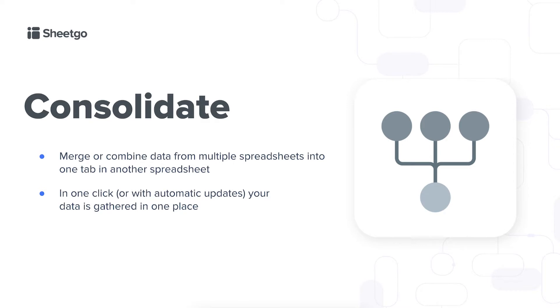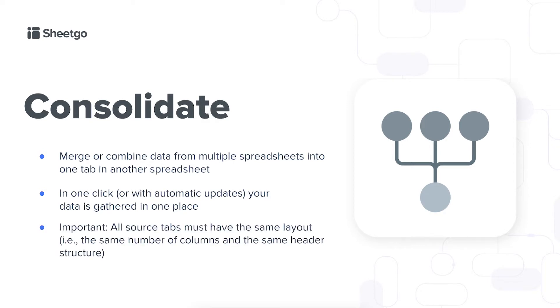One important thing to remember is that your source tabs must have the same layout. They have to have the same number of columns and the same header structure so that Sheetgo can create a reliable database.